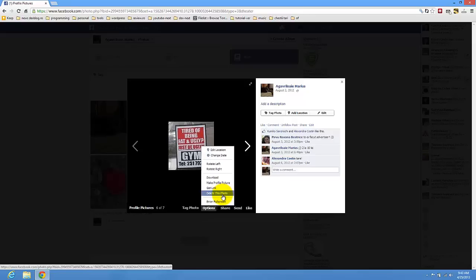So you can delete all the pictures that you don't like from Facebook. Thanks for watching and please subscribe to my channel if you found this video useful or not. Bye bye.